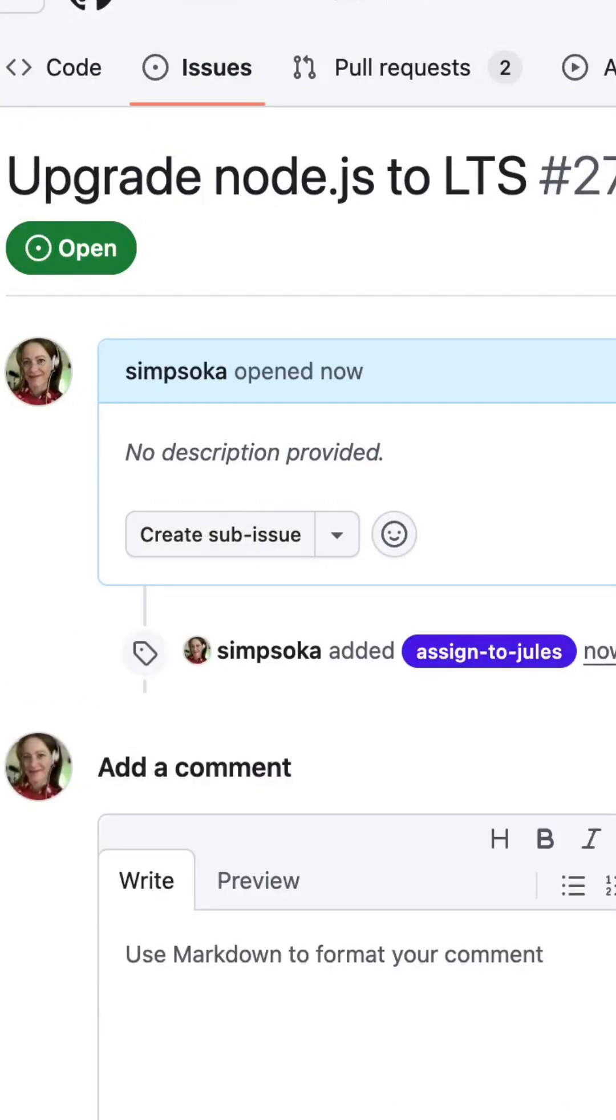Like writing tests, fixing bugs, building features, bumping dependency versions, and even generating audio changelogs of your commits.